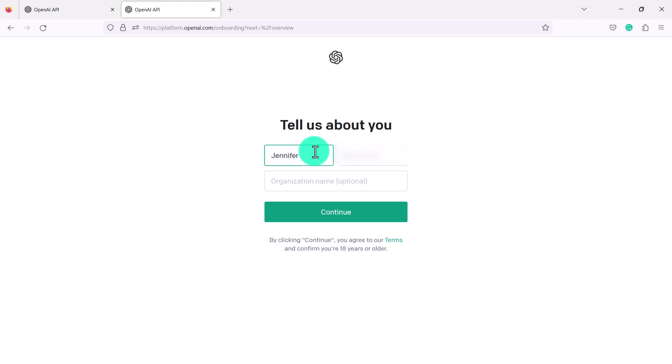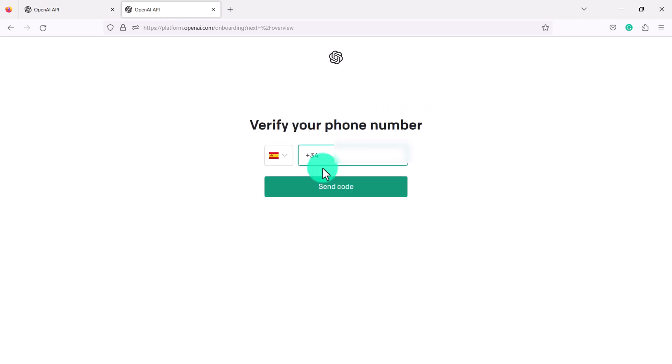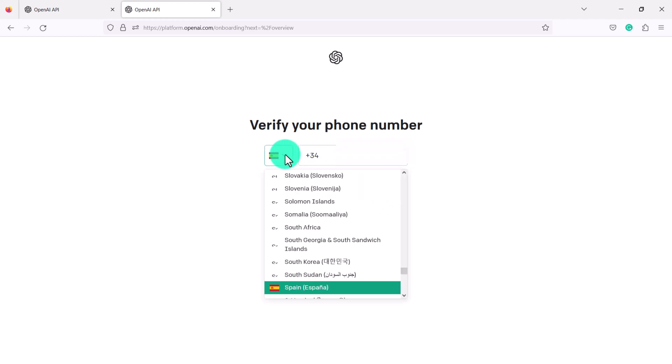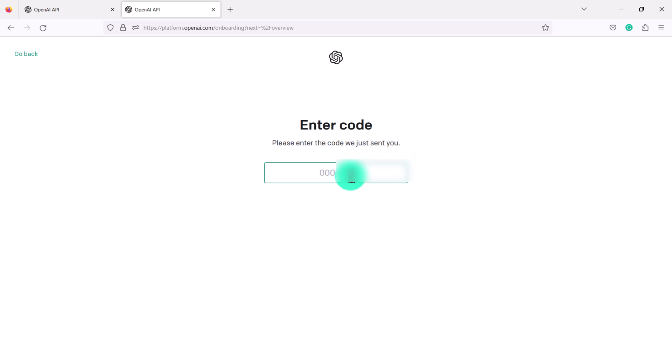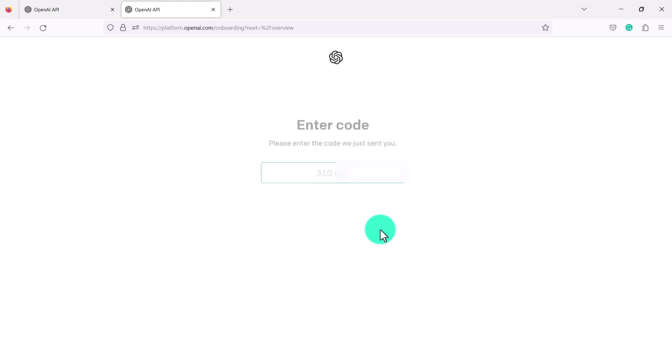So fill in your name, click continue, then you're going to verify your phone number. So go ahead put in your phone number and then click send code. So enter the code that they send you.